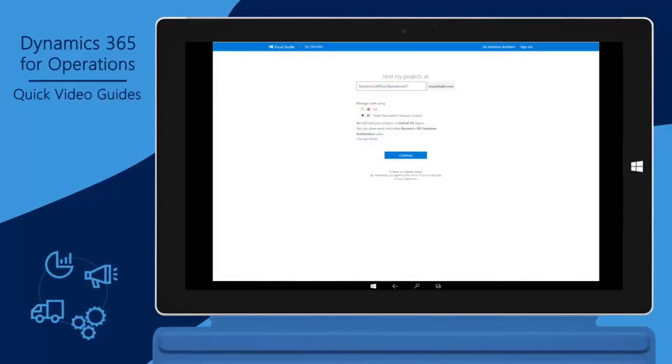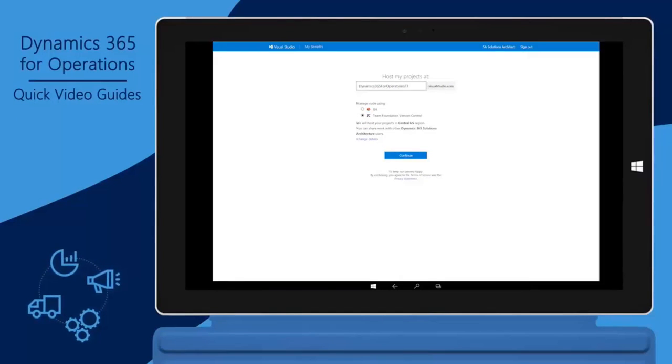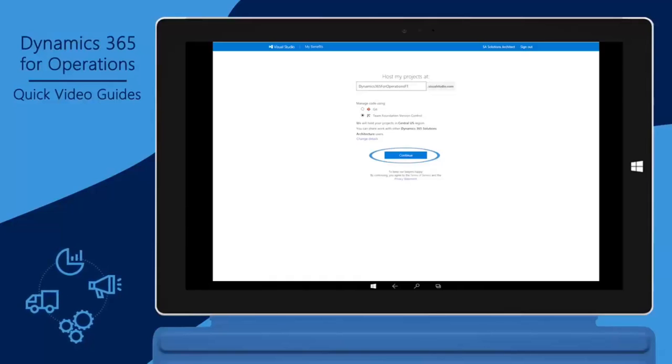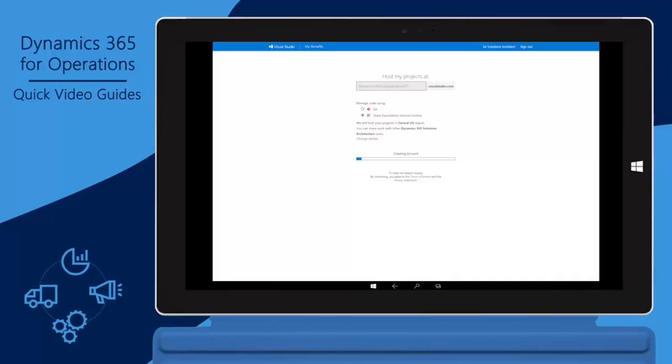Create your VSTS account by adding the desired name to the VSTS URL chain. Select Team Foundation Version Control and then click Continue. A VSTS account is created along with a default project called My First Project.